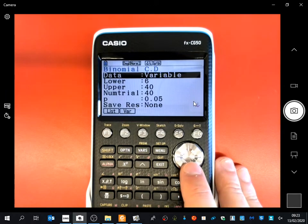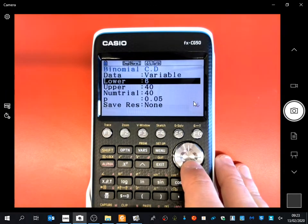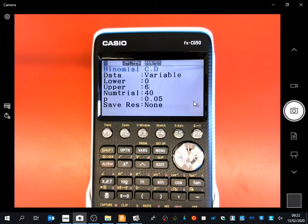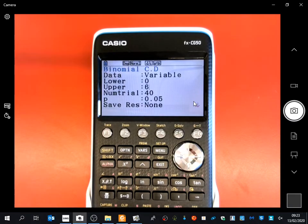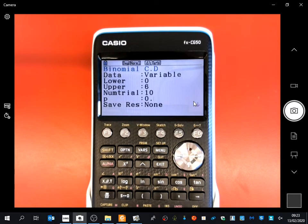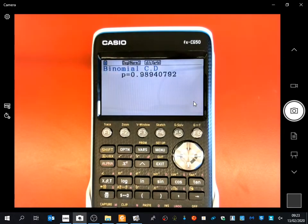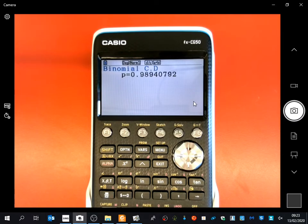For this cumulative distribution, you keep it as variable and type in all the different things you want. This one wanted less than or equal to 6, so you say it's everything between 0 and 6. The number of trials is 10 and the probability is 0.3. We're expecting a large answer — and indeed, 98–99% of the time, you're going to get less than 6 if you did that trial 10 times, which makes sense because we expect it to happen 3 times.